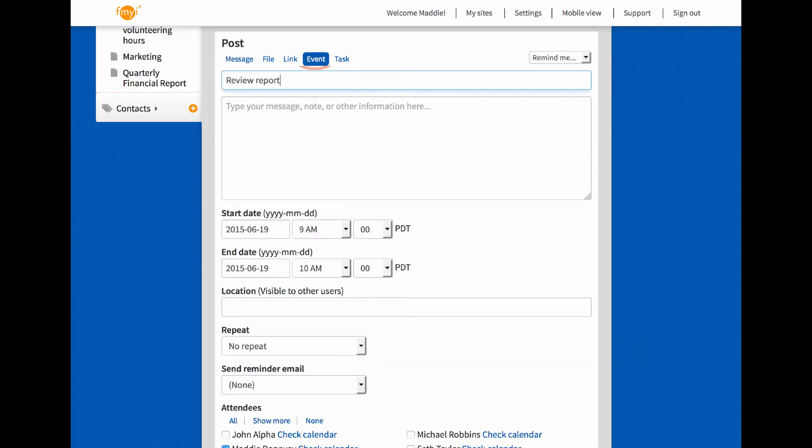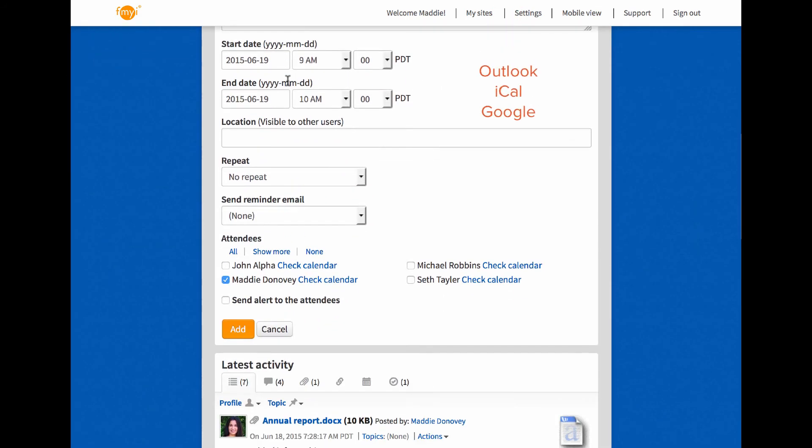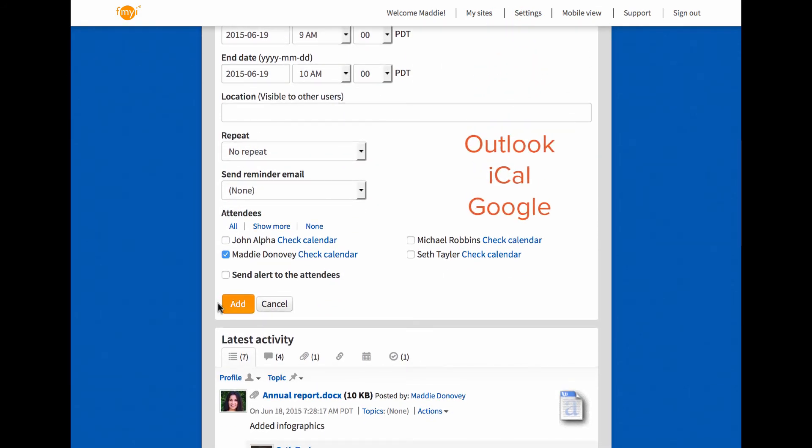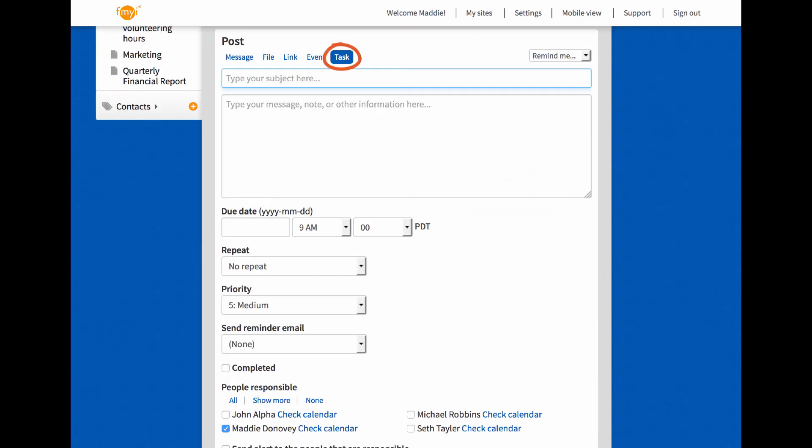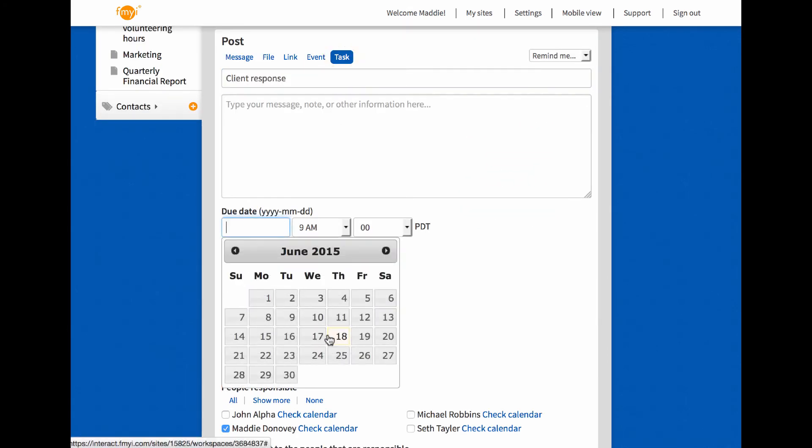You can also add events that push to Outlook, iCal, or Google Calendar. And you can also add a task to ensure something important gets completed.